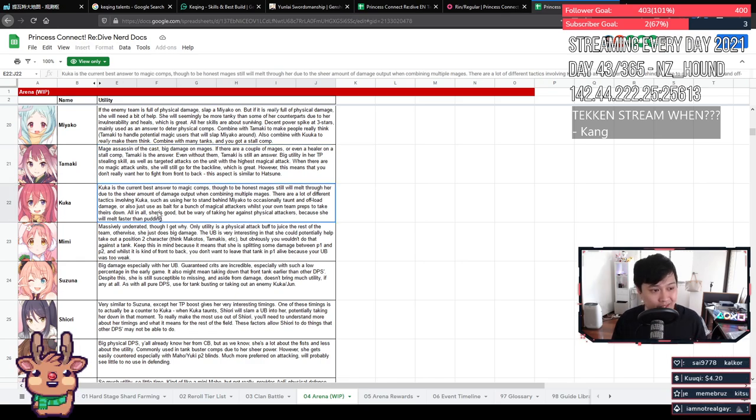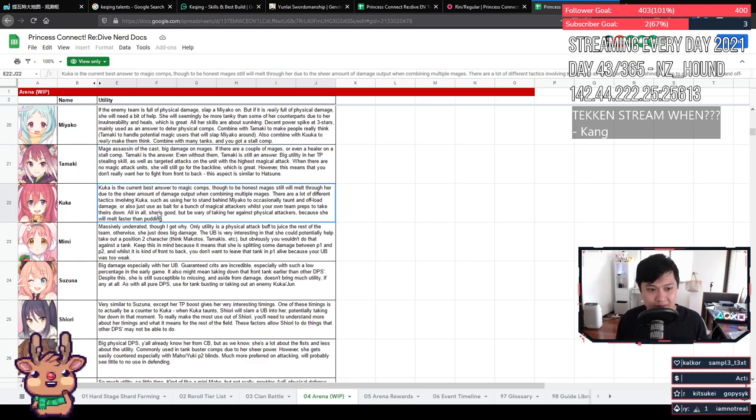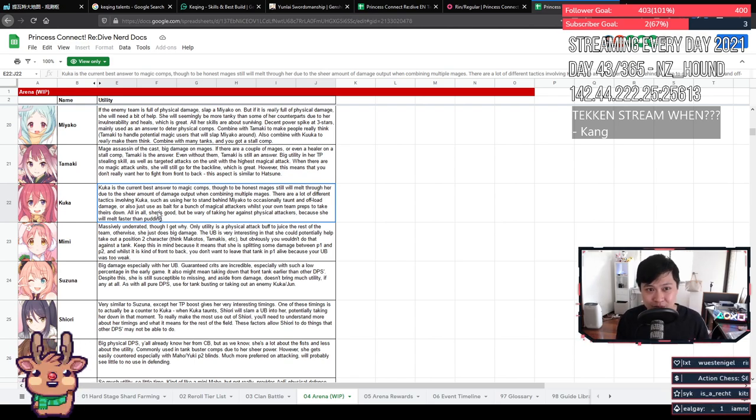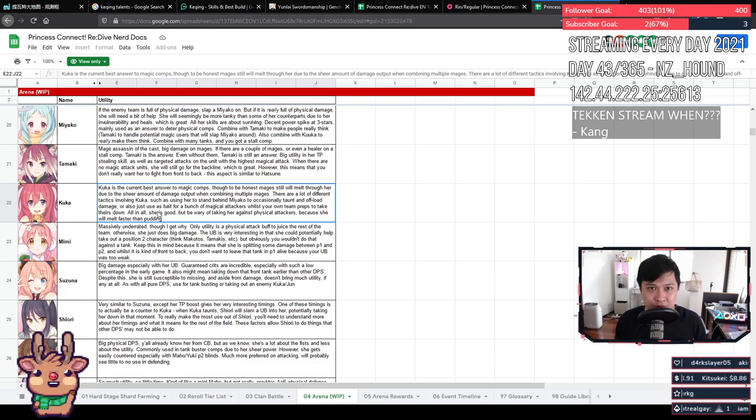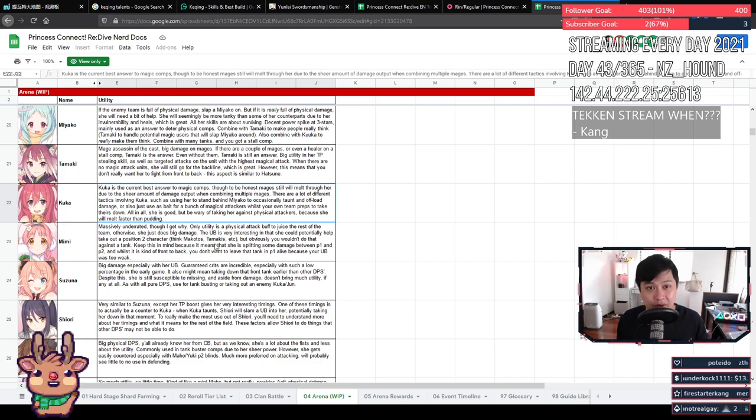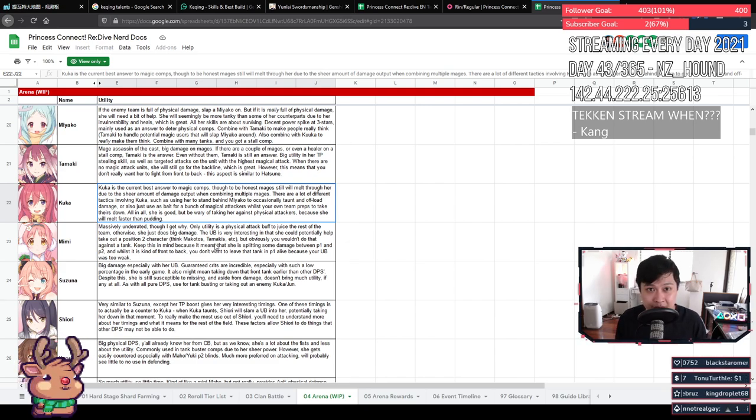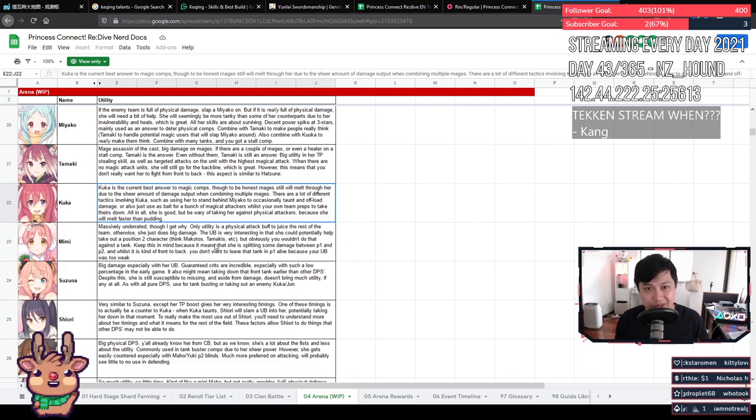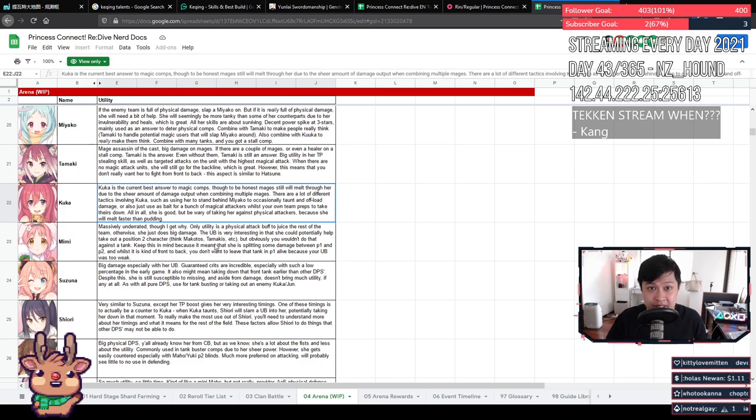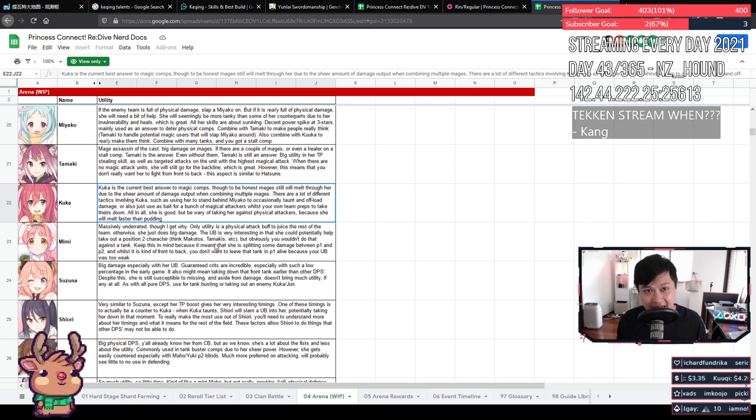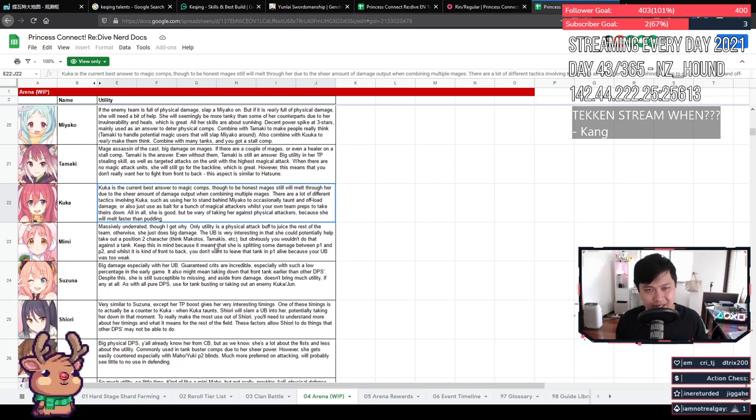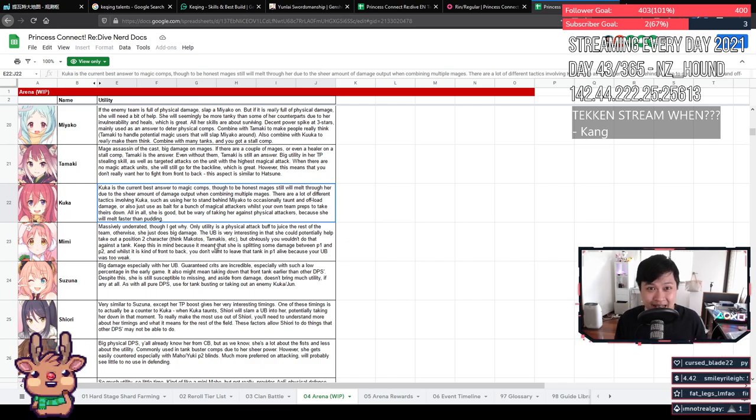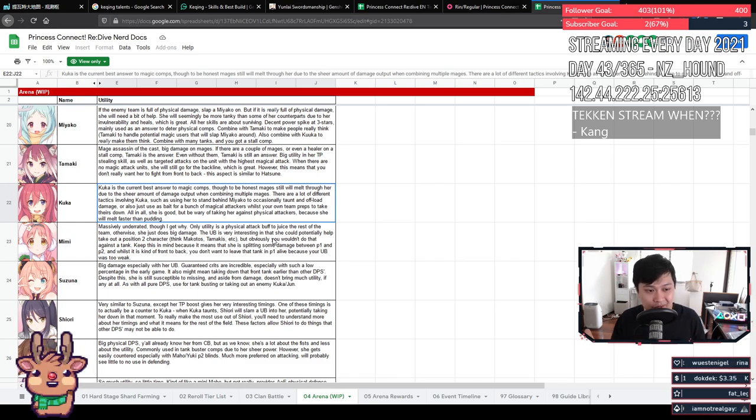Next, we've got Kuka who is currently the best answer to magic comps. So I say that because she still gets melted. It's really sad, but she still gets melted because of the sheer power of the mage melt. Unfortunately, with enough damage, everything just kind of cripples. But she still is technically the best answer to it. There are, however, a lot of tactics involving Kuka and a lot of counter tactics against Kuka such as putting her behind the Miyako because if you have Kuka who's constantly taunting and she's standing behind the Miyako, she can offload some of the damage. A lot of the time, however, especially if there are physical attackers, this does mean that Kuka eventually dies. But all in all, she is really good. She's just struggling because of the amount of damage that comes out of those mages. To end it, remember that she has a magical tank, so don't take her to tank physical attackers.